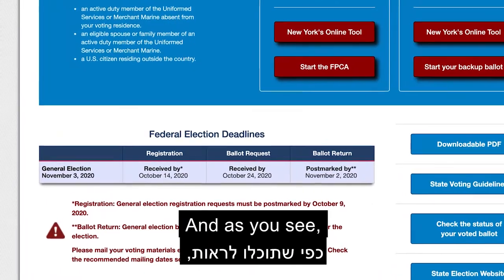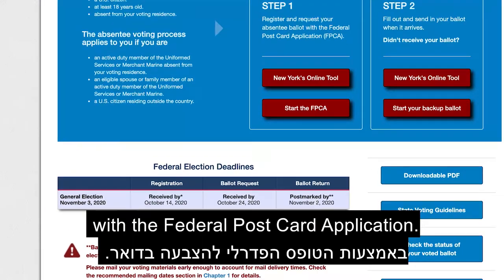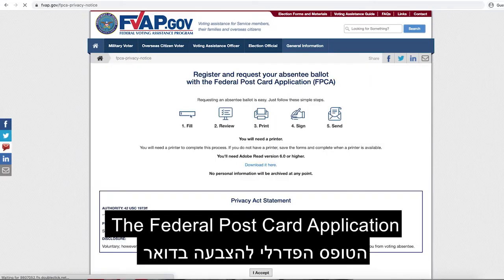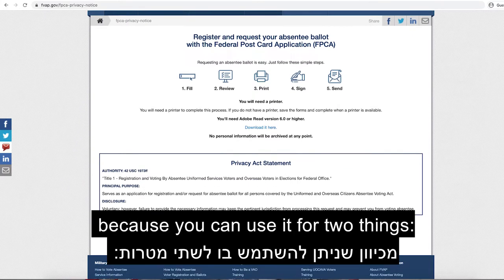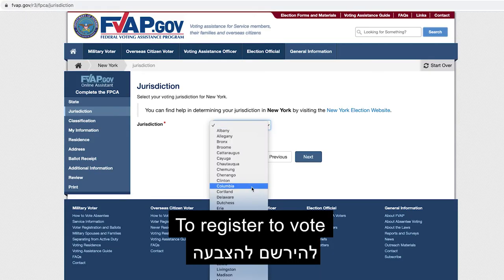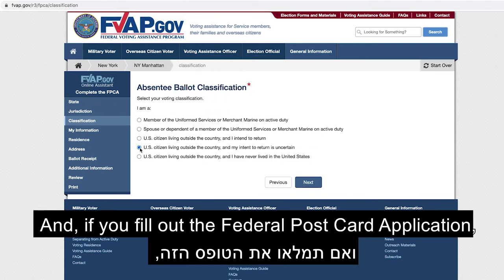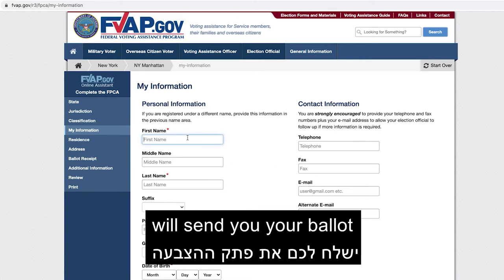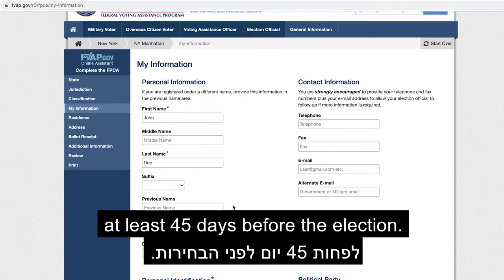And as you see, you'll need to request an absentee ballot with a Federal Post Card Application. The Federal Post Card Application is used in all states, and it's really useful because you can use it for two things — to register to vote and to request an absentee ballot. If you fill out the Federal Post Card Application, your local county election office will send you your ballot at least 45 days before the election.